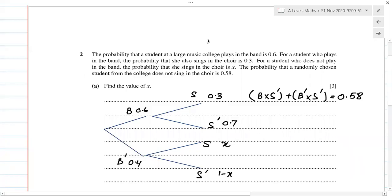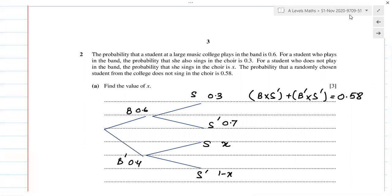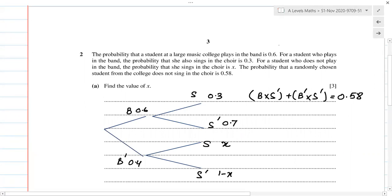This is question number two of the same paper, which is November 2020, 9709, component 51. This is S1 A-level maths, question number two.